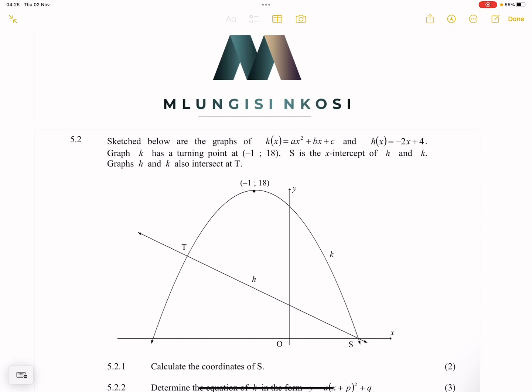We are going to look at this question on graphs, on functions. They say sketched below are the graphs of K of X, which is AX squared plus BX plus C, and H of X, which is minus 2X plus 4. The graph K has a turning point at negative 1 and 18, and S is the intercept of H and K, and the two graphs also intersect at T.